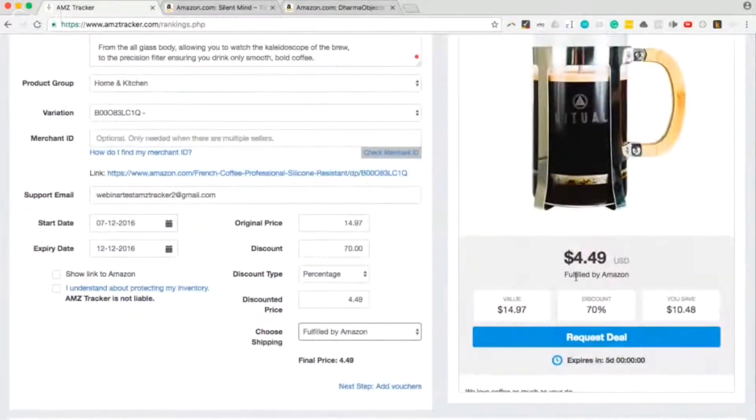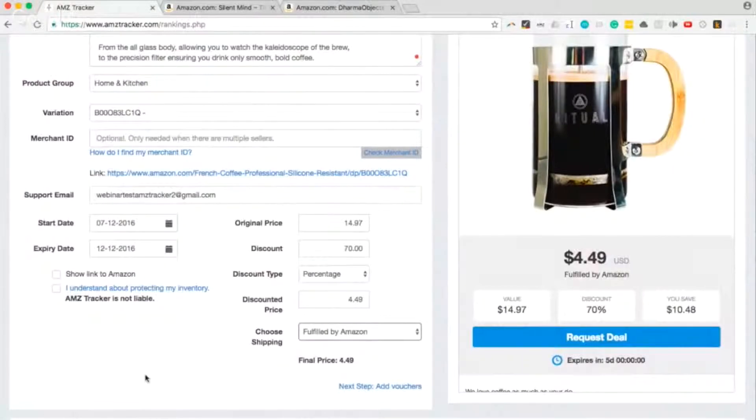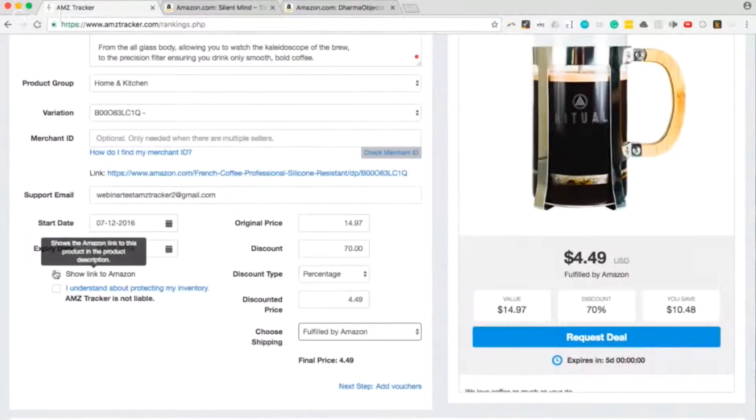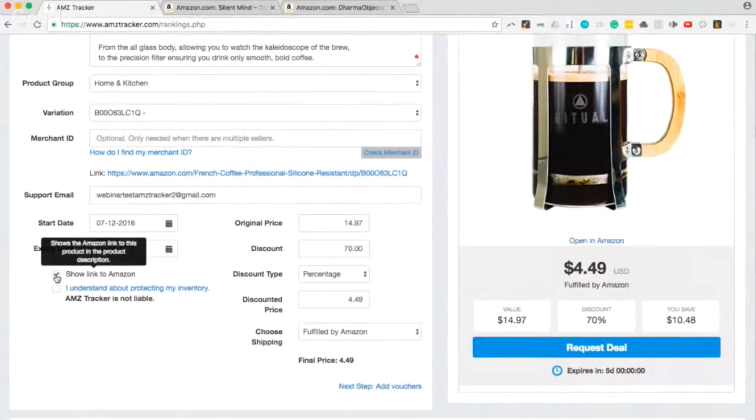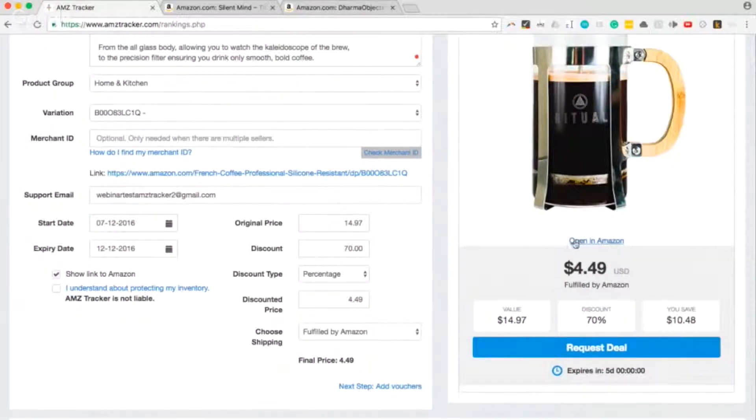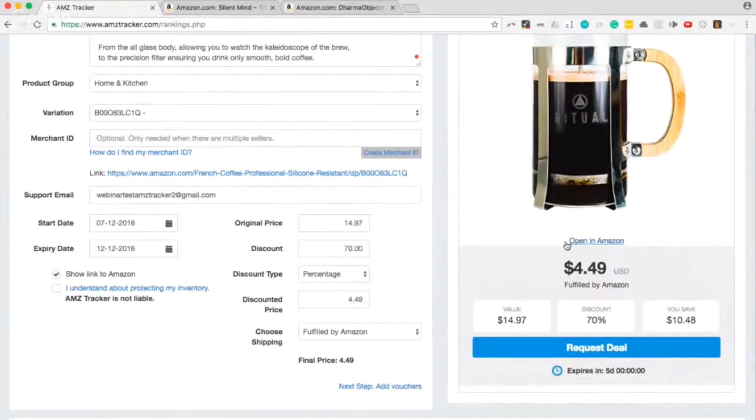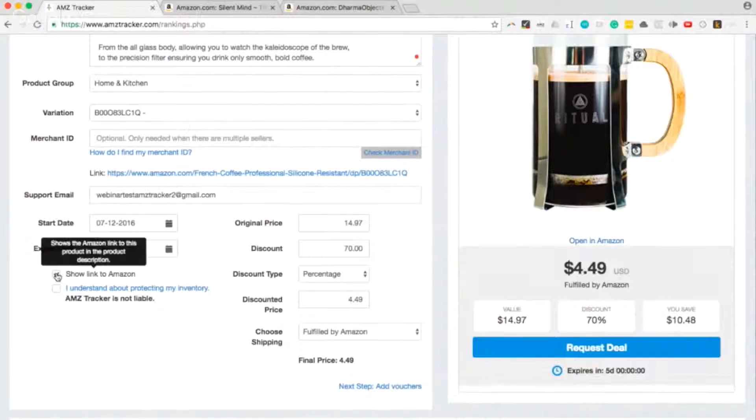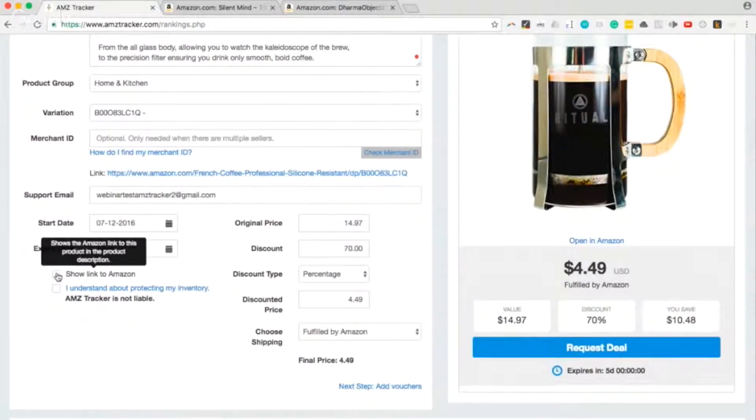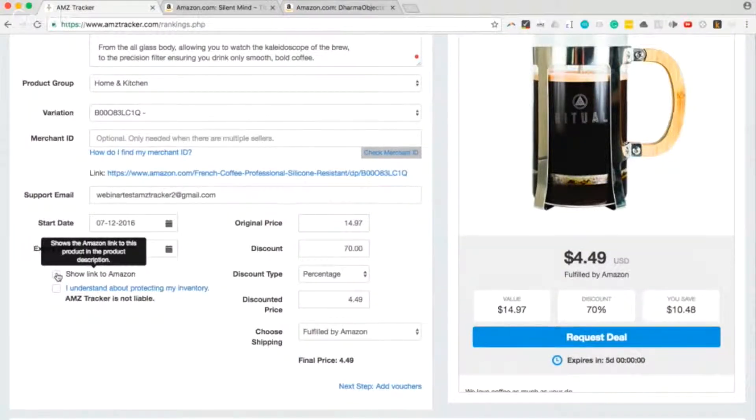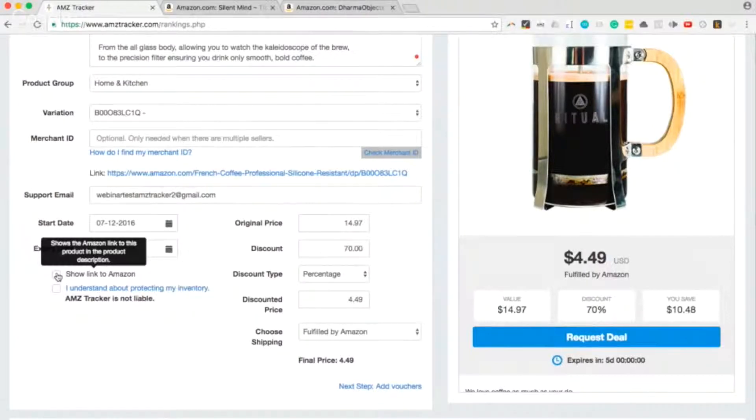One thing you can add is your link. If I click here, you'll see now the shopper can open it on Amazon. But it's something we don't recommend because this can hurt your conversion rate. You only want the link to be available to people that are actually requesting the deal and then approved by you. So I recommend you leave this unchecked.